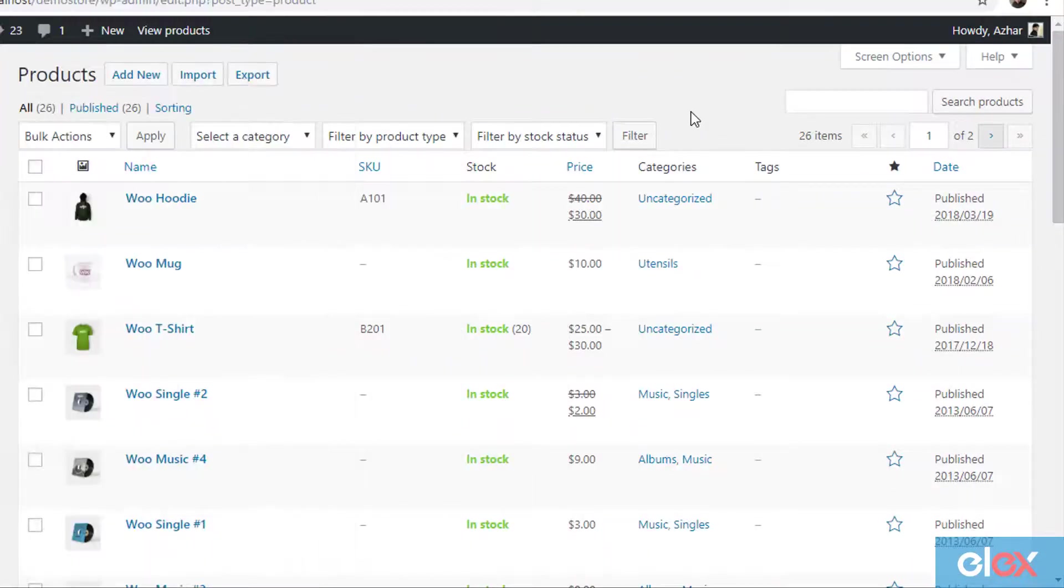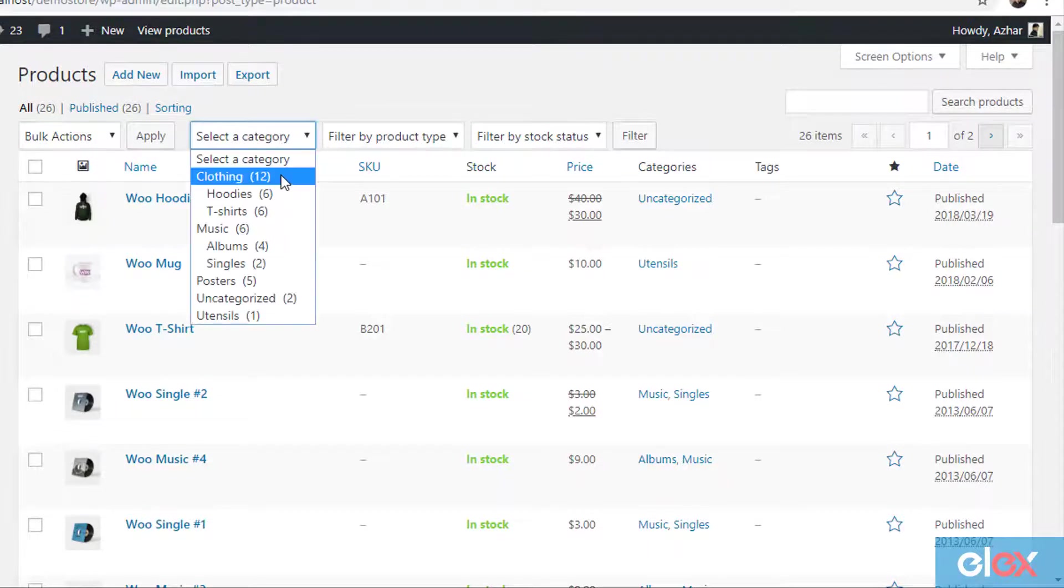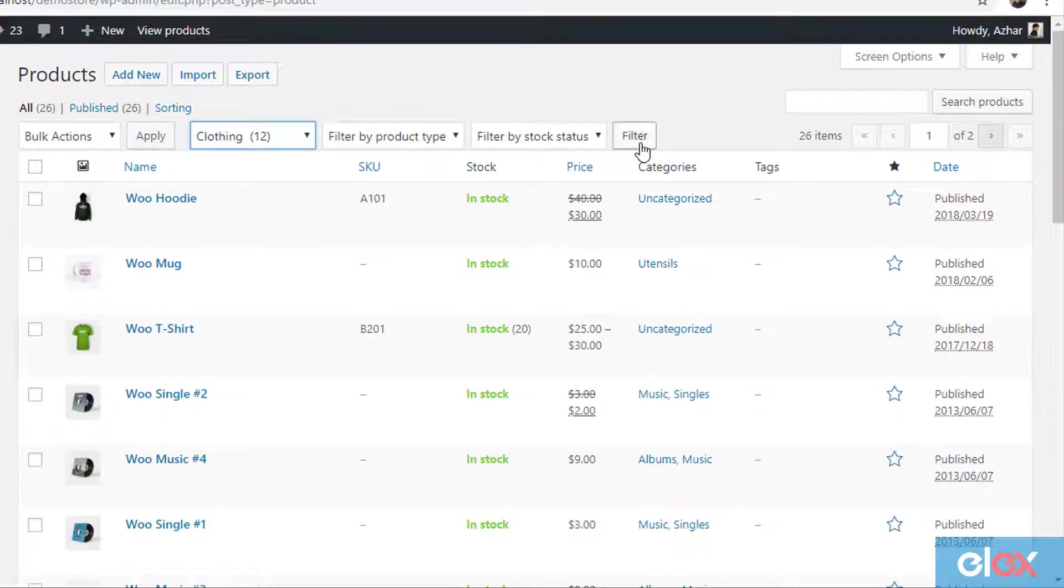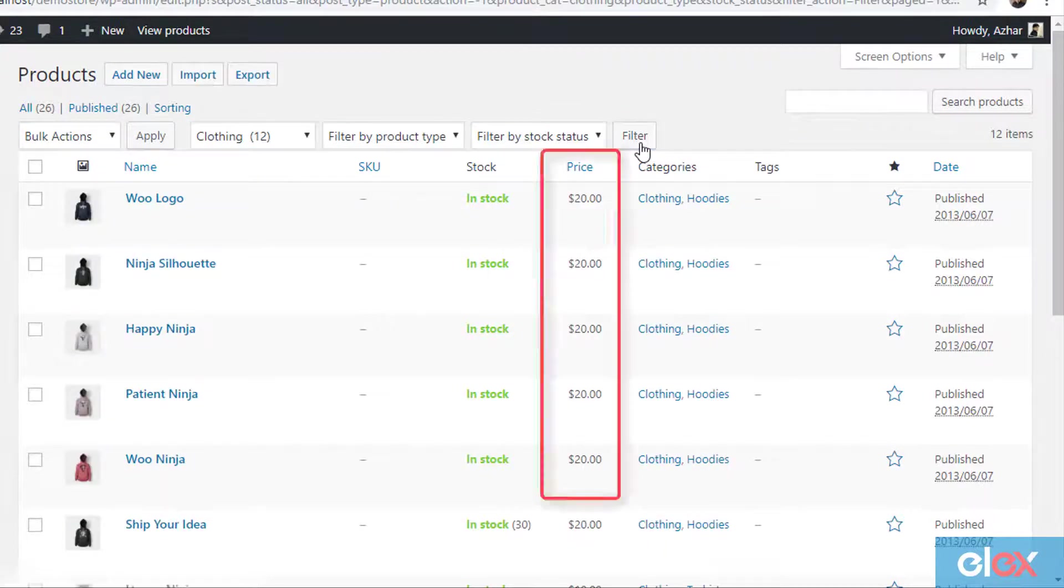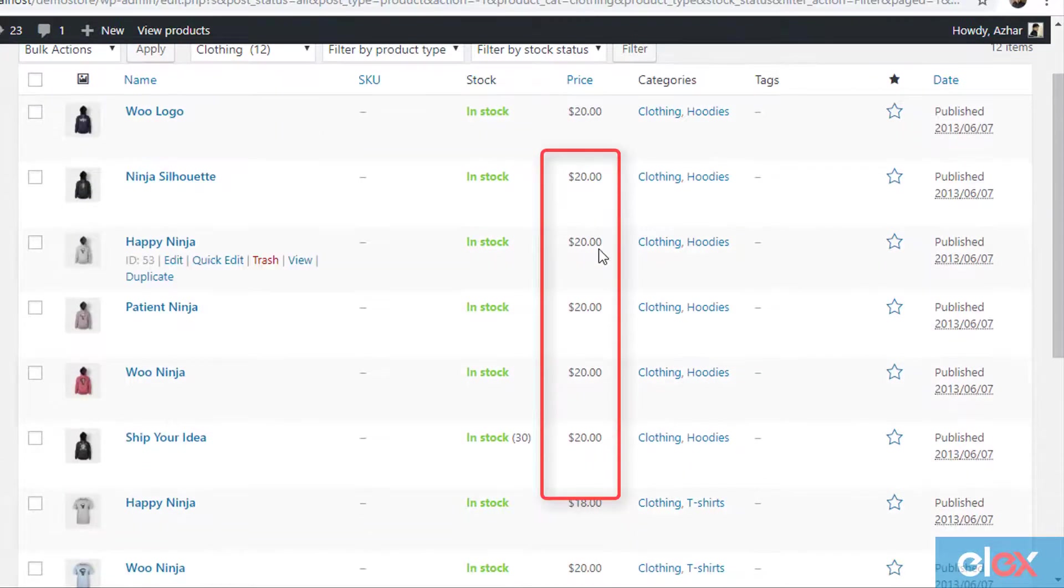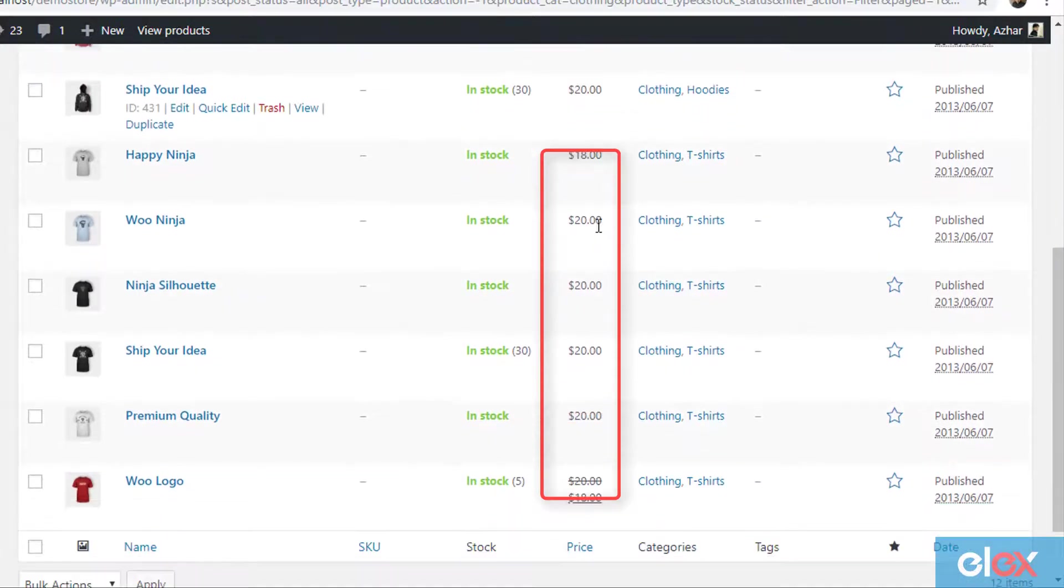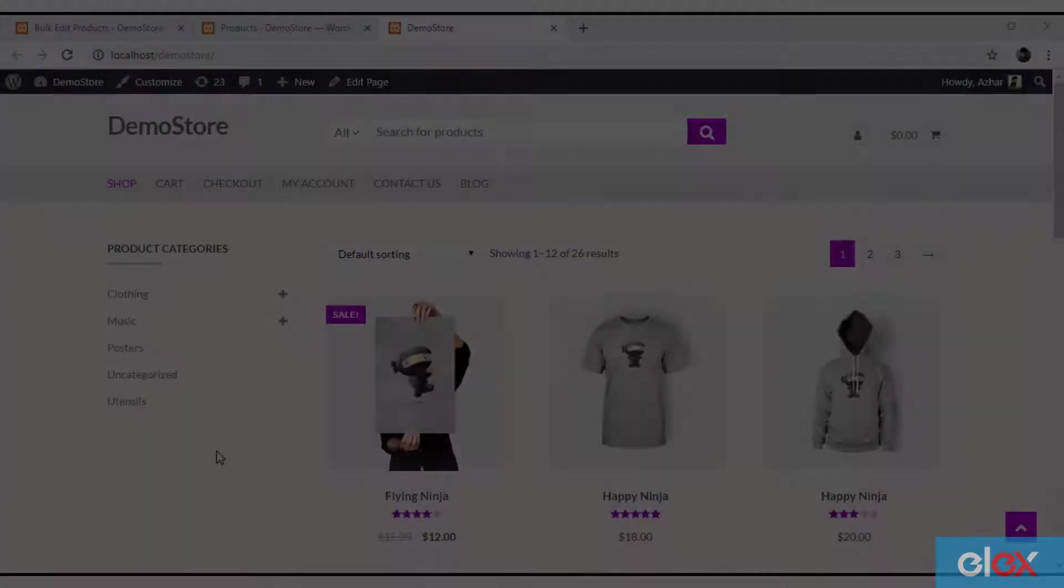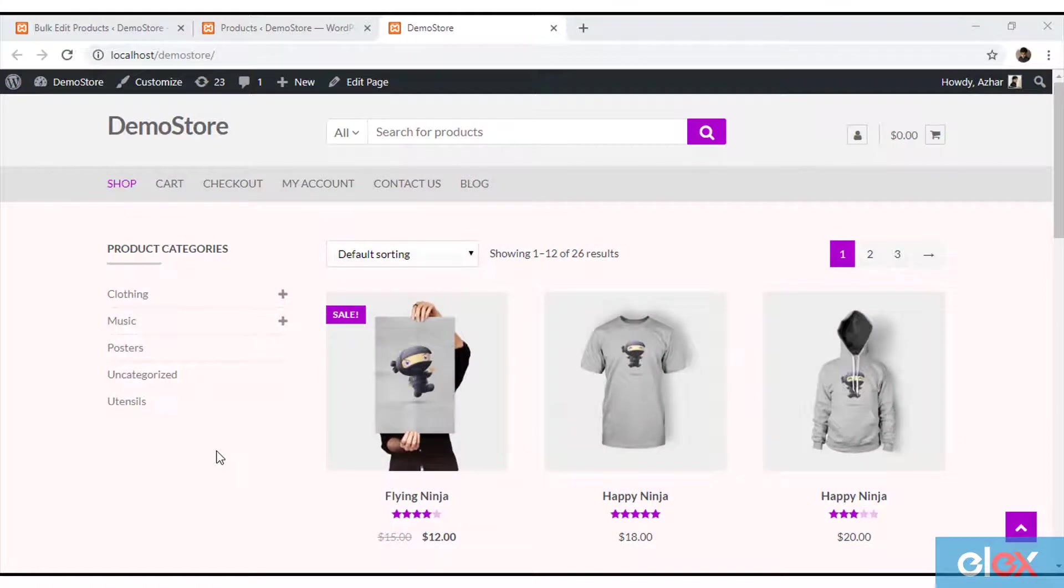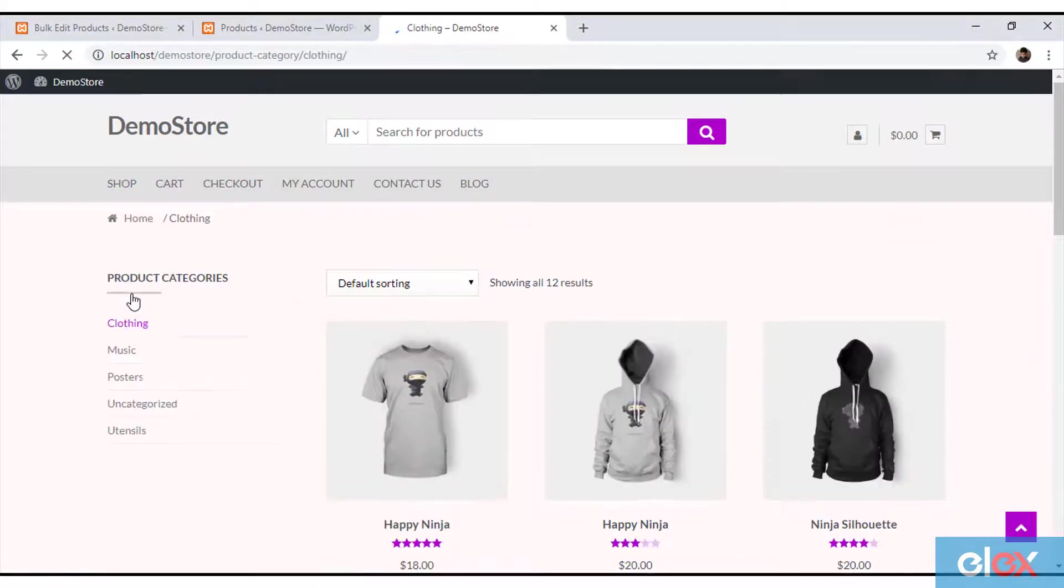To see the updated changes, open the WooCommerce products page and filter the products based on clothing. You can notice the prices of the filtered products is now updated to $20. You can also check the shop page of your WooCommerce store to see the new price of the products.